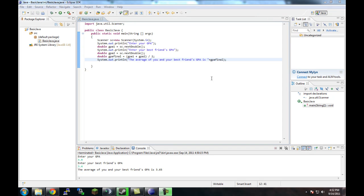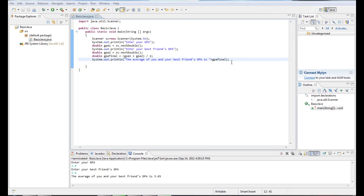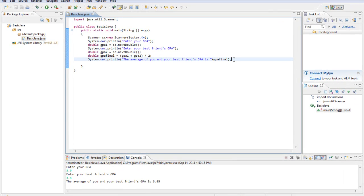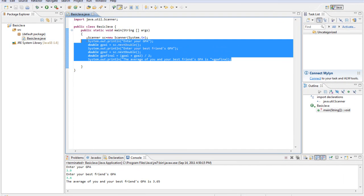Alright, today we're going to be looking at some if and else statements, and doing a little bit of that.